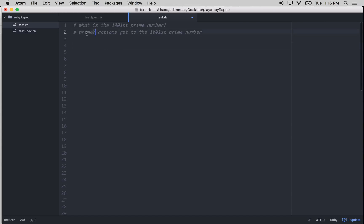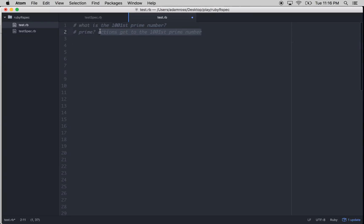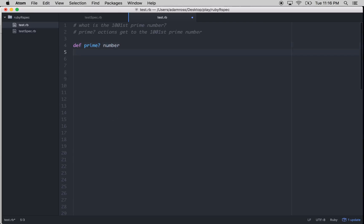We would need to make a prime method that would return a true or false, and then we would need some kind of action list to get to the 1001st prime number. So let's figure out how we do that. So let's make a prime method. We'll pass into that number. Cool. So far so good.